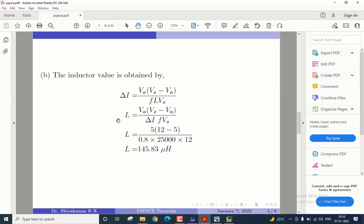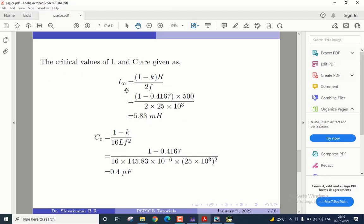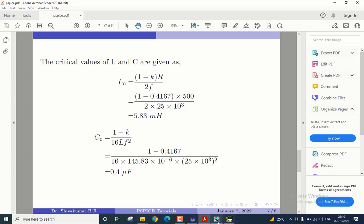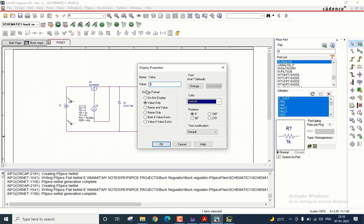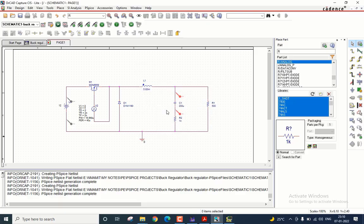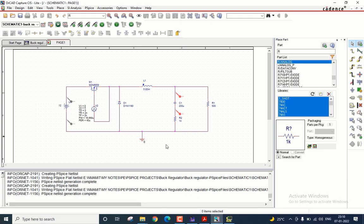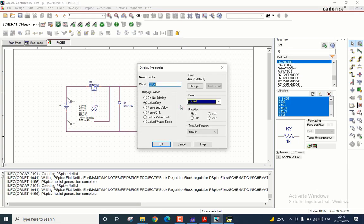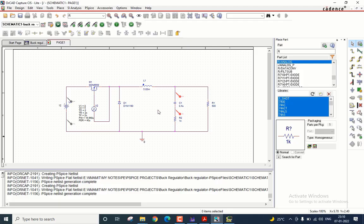Note that while finding the values for the inductor and capacitor, we have also calculated the critical values of L and C. Maybe these values can help us in getting the correct output voltage waveform. So I will go back to the circuit and place LC as 5.83 milli and the capacitor as 0.4 microfarad. These are the critical values of L and C that one can put to obtain the correct output voltage waveform. Let me rerun the simulation.